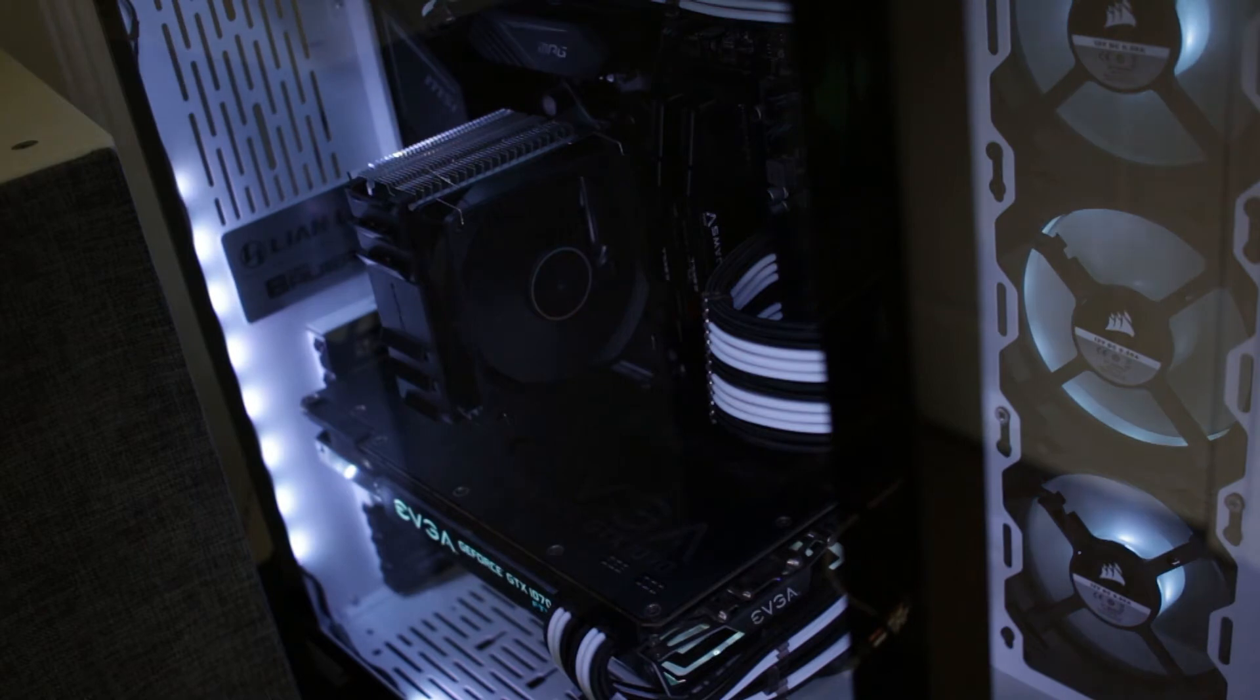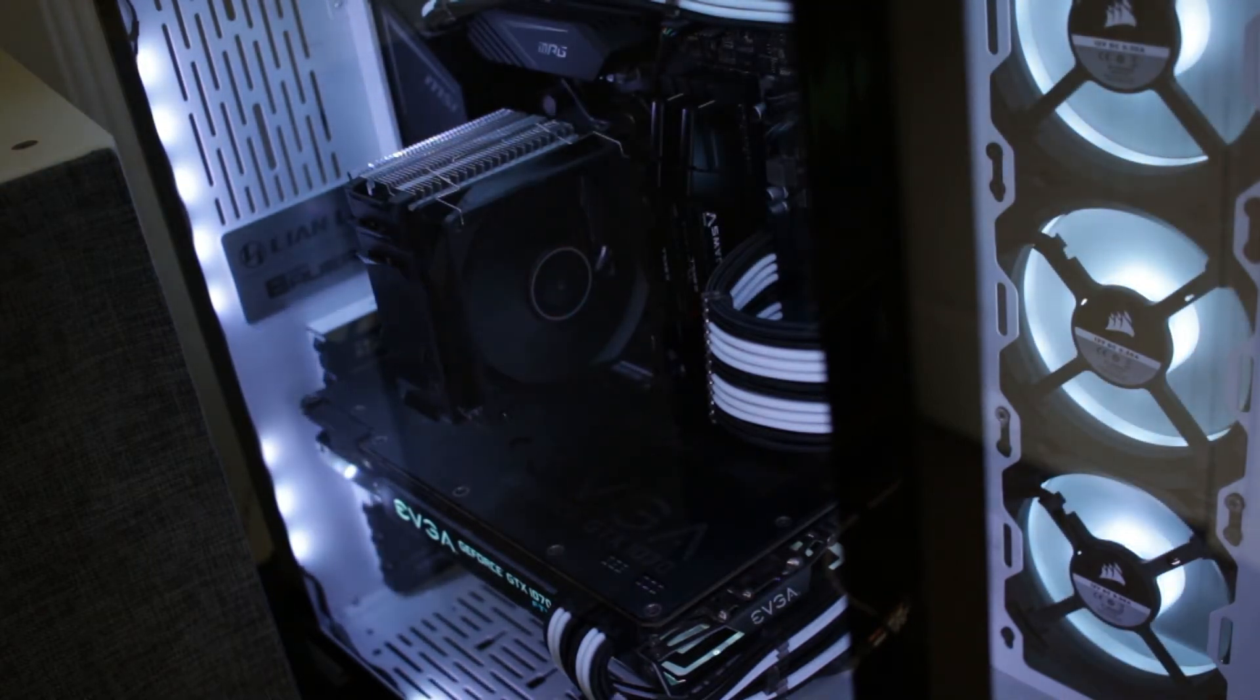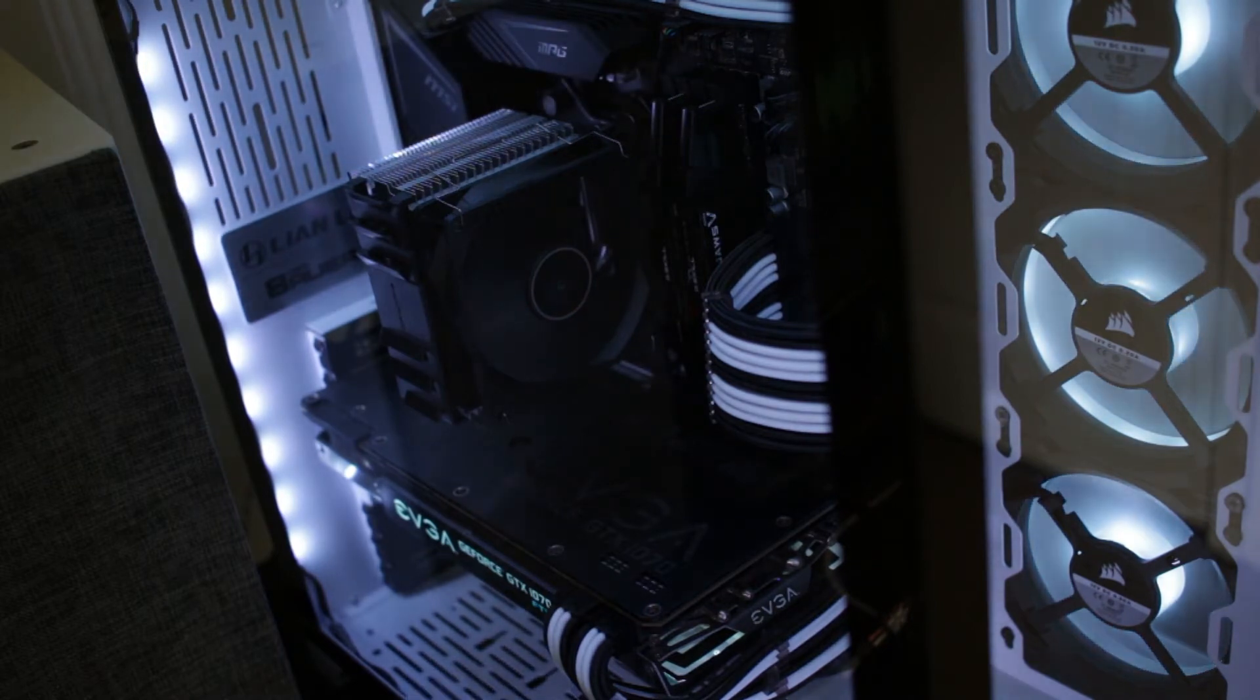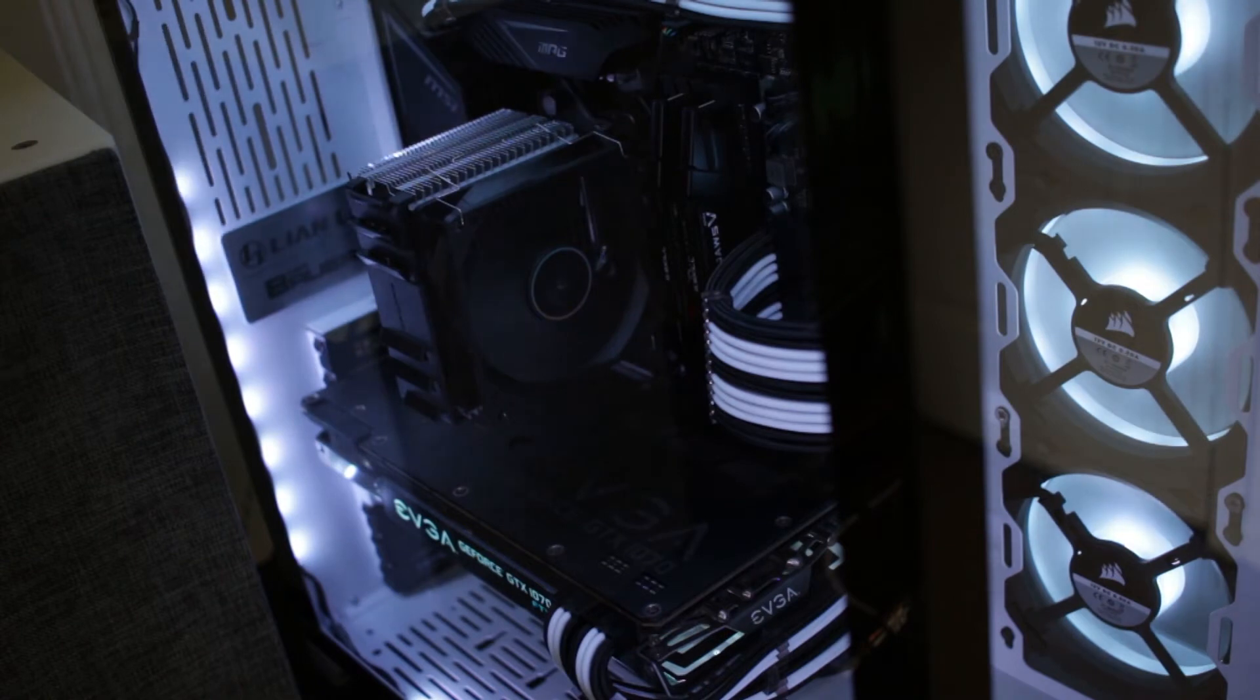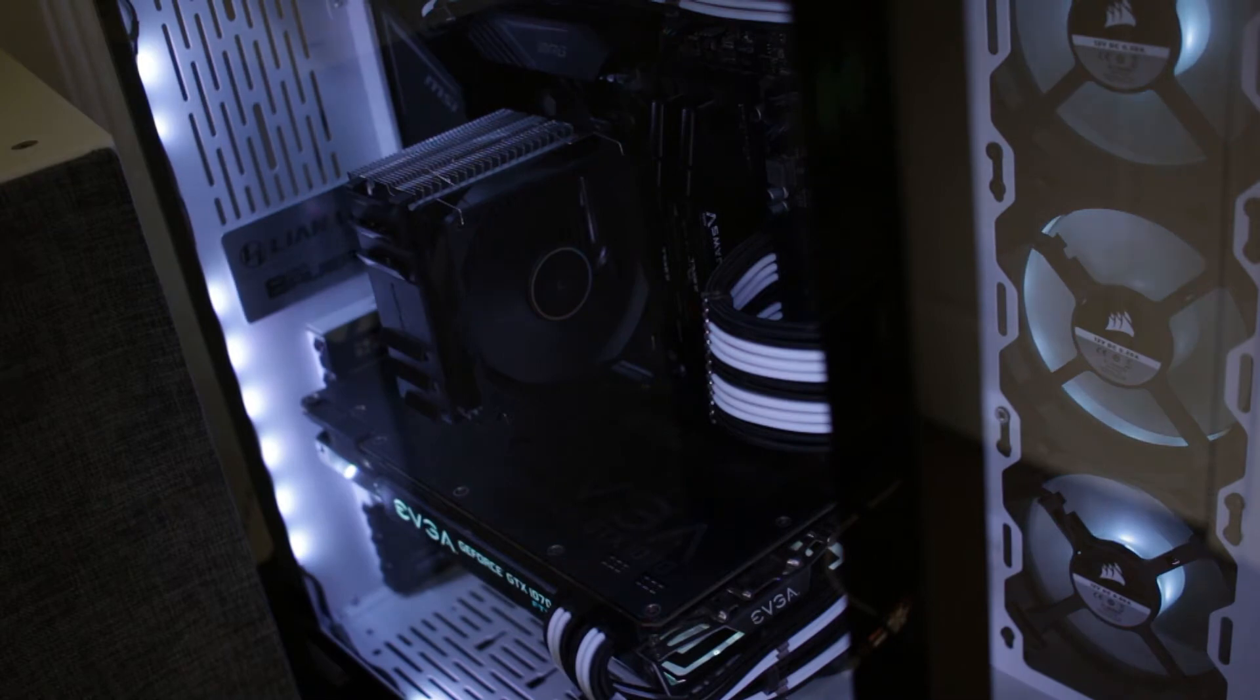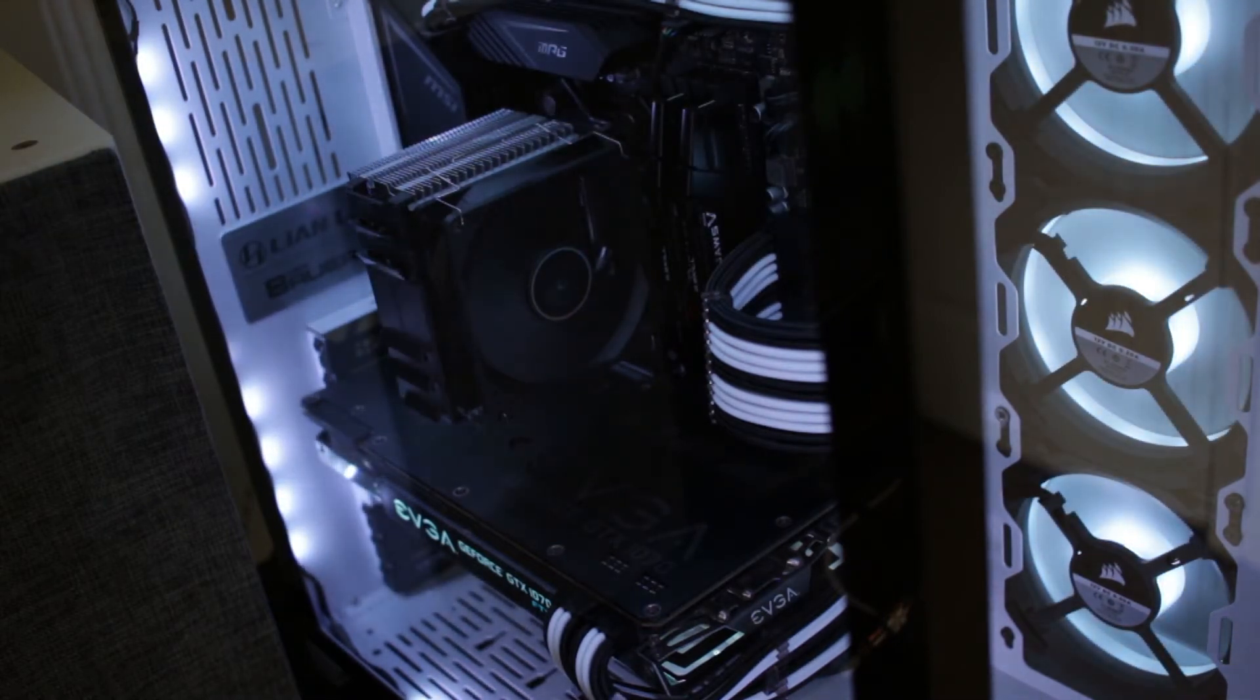A couple things to note. When you screw it down to the backplate, it will kind of like rock in place. It won't be like super secured, but as long as you have those thumb screw standoffs tightened down so that the plastic washer is facing the motherboard, when you screw down the cooler, it will fit everything into place correctly, and you can rest assured that it will be tight and secure on there.